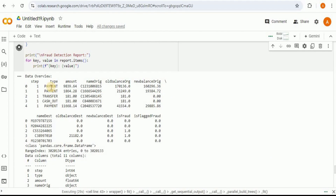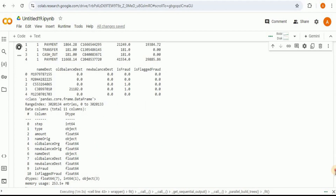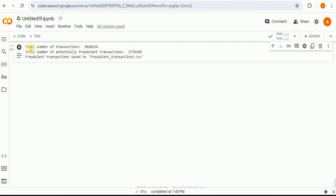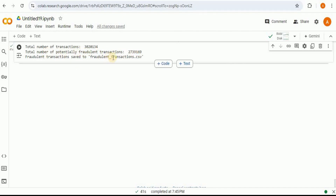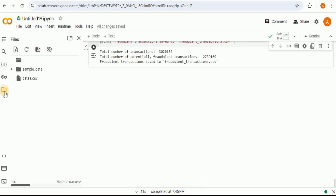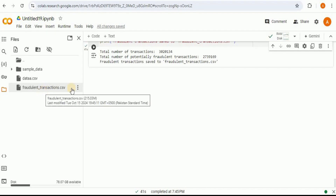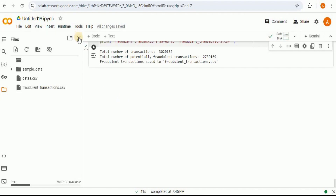Now it provides a report-style output to predict and identify fraudulent transactions from the dataset. First, a table marks each transaction as fraud or not fraud. Then it shows information about the different columns, the total number of transactions, and the total number of potentially fraudulent transactions. All fraudulent transaction records are saved to a file called fraudulent_transactions.csv, which appears in the files panel as a new CSV file.